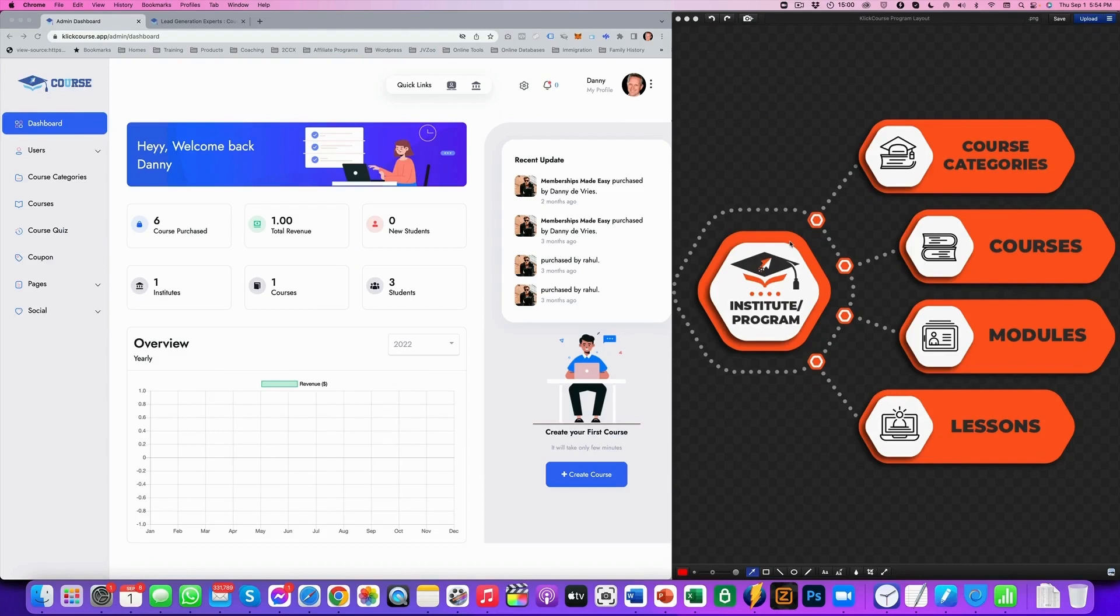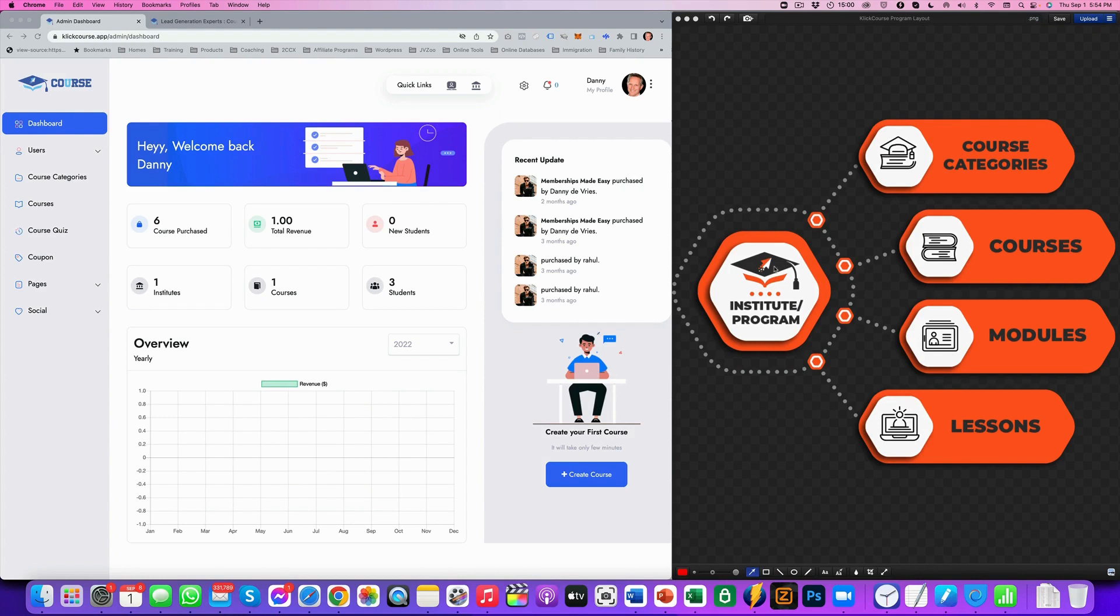Okay guys, girls, welcome to this demo version of ClickCourse. Now, before I go into that, let me tell you the structure of ClickCourse. We've got an institute, also known as a program, and under those institutes programs, we have course categories, courses, modules, and lessons.